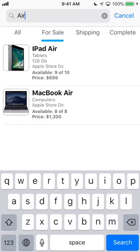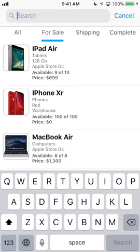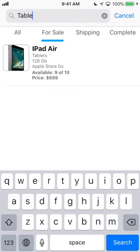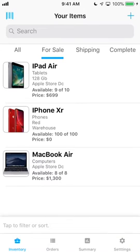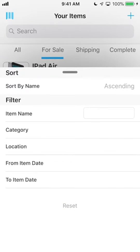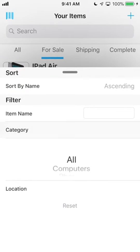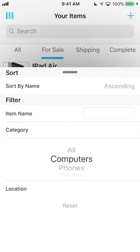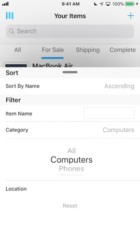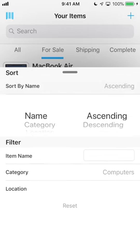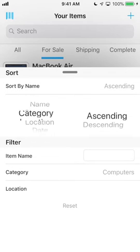There's a search bar located at the top of this screen to further search through our items. This will search not just item names, but also categories, subcategories, locations, and even notes. At the bottom is a filter bar that lets us filter our list to different categories, dates, etc., and we can even change how our items are sorted.